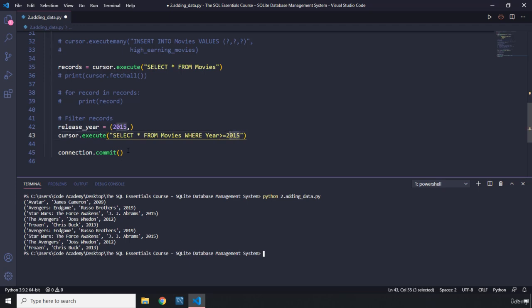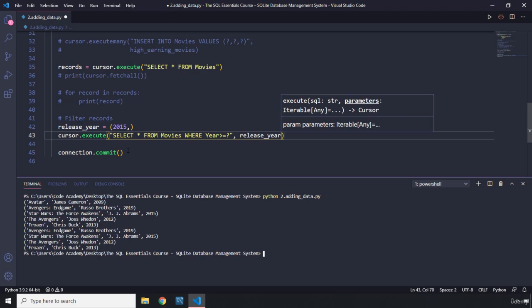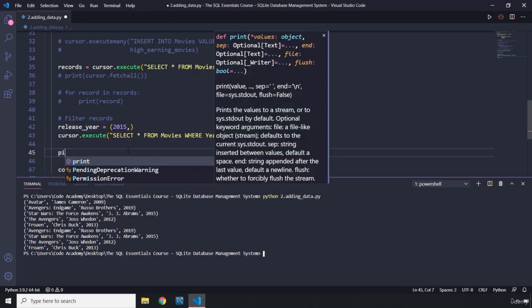I'm not going to pass 2015 in as a plain string. I'm going to pass it in as a tuple. The reason is that very cool thing I mentioned earlier: when you pass it as a string, your database is vulnerable to something called a SQL injection attack. These attacks are used when someone is trying to hack your system and extract data. I won't dive further into it because it's beyond the scope of this course — I may provide a course on that in the future. So we are passing the release year tuple in here and then printing cursor.fetchall.